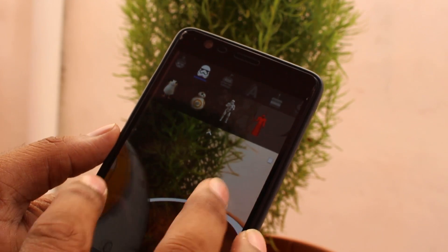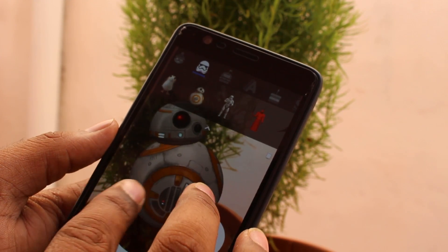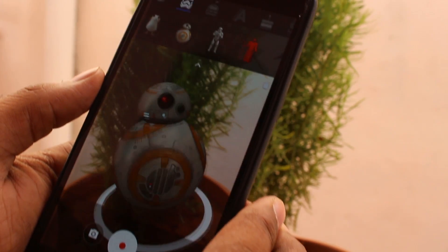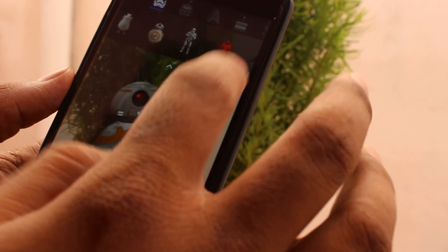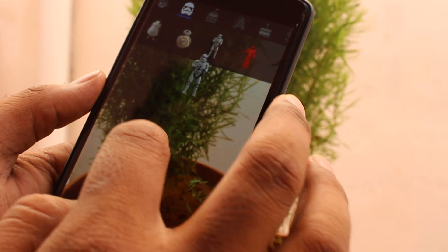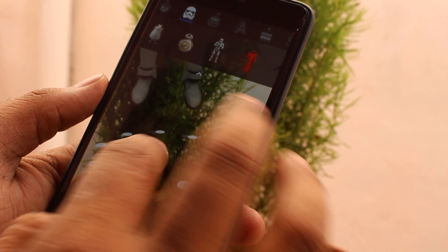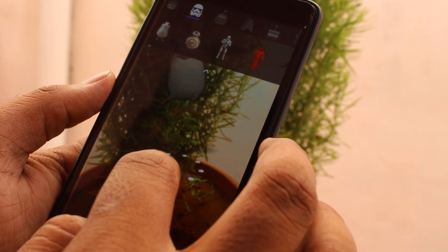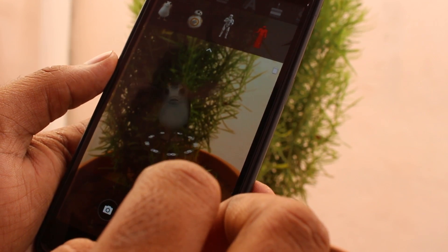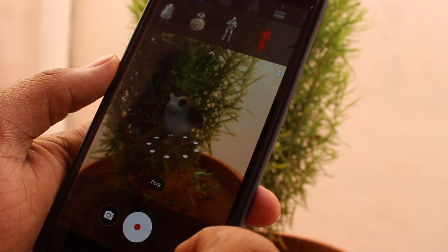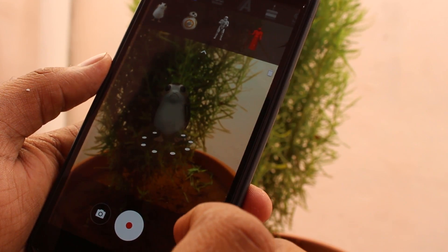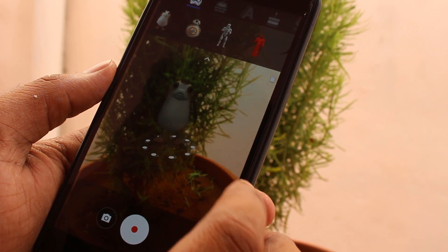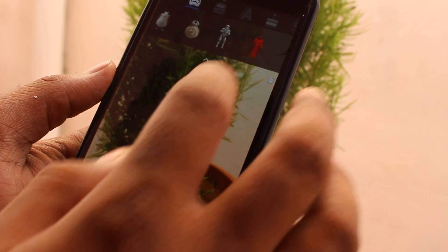For getting this app, you have to install three APK files: one is Google Camera, another one is AR Core, and another one is AR Stickers. The app links are in the description — you can download them from there.